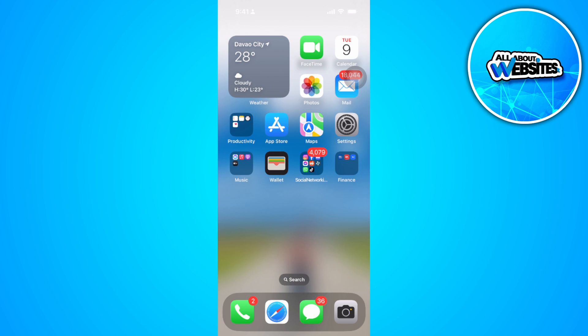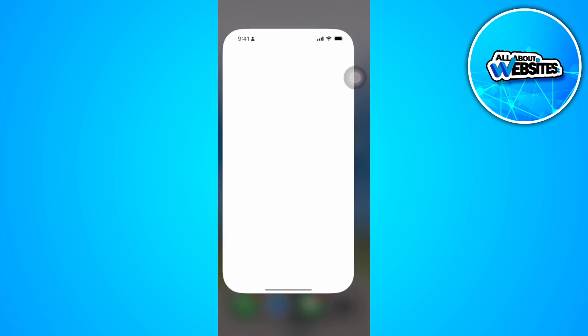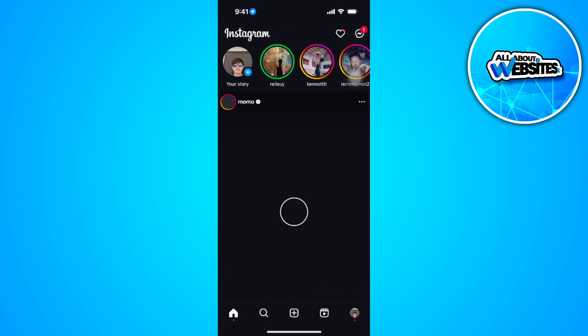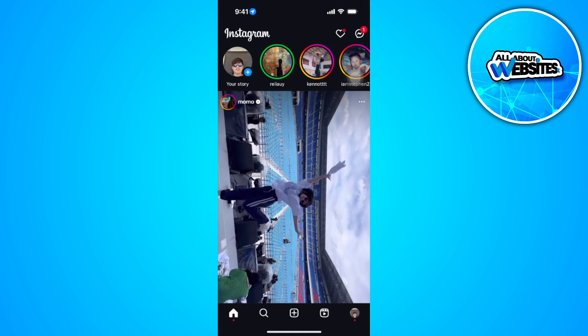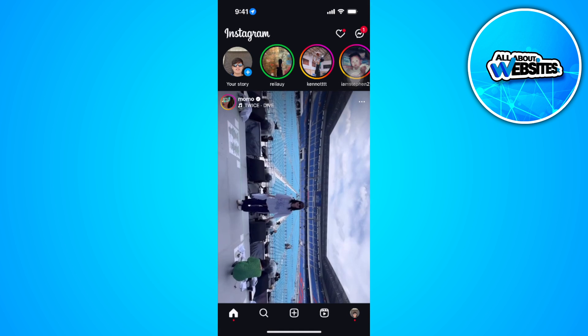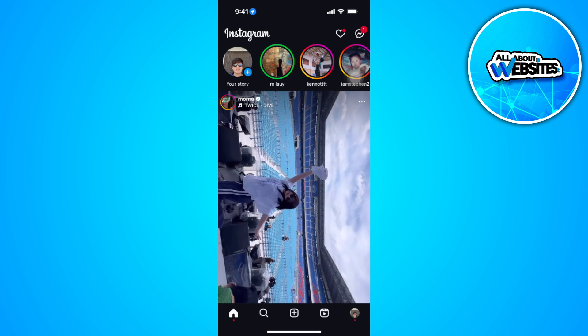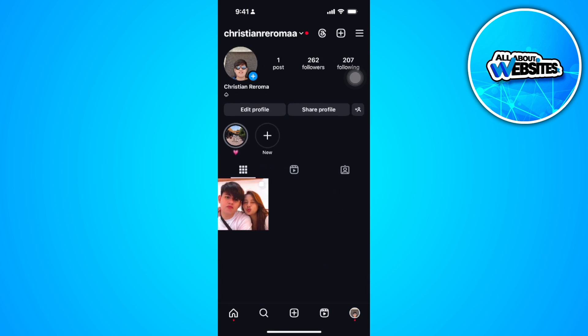The first thing you want to do is open your Instagram application. Now from here, tap on your profile icon in the lower right corner of the screen.